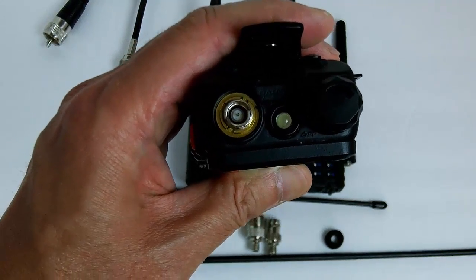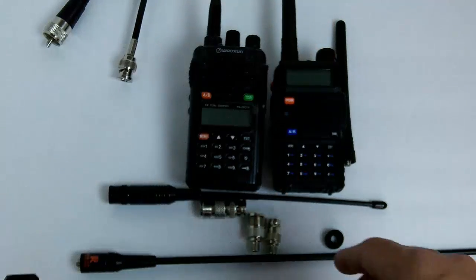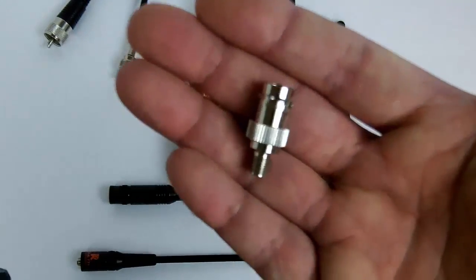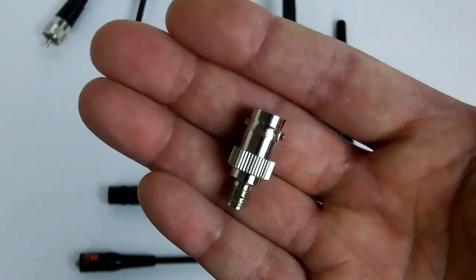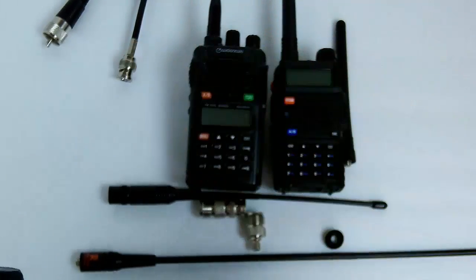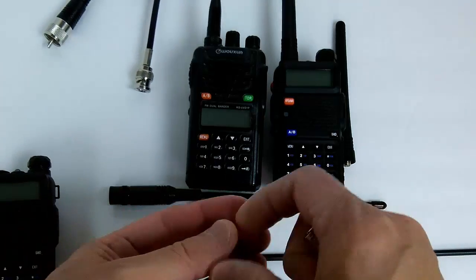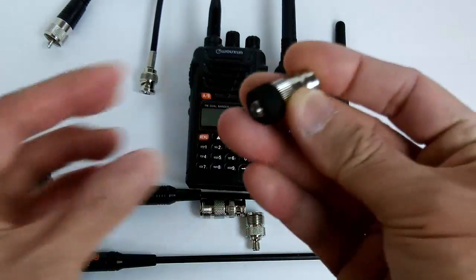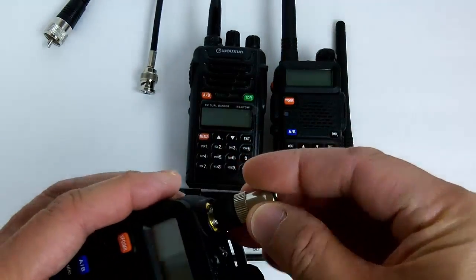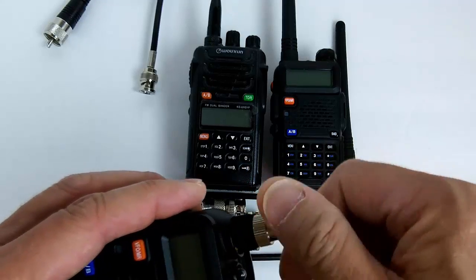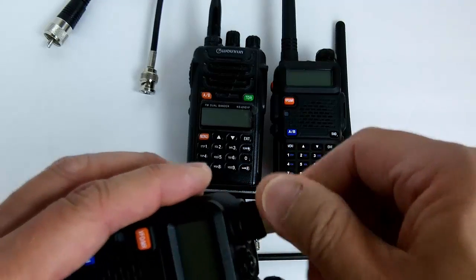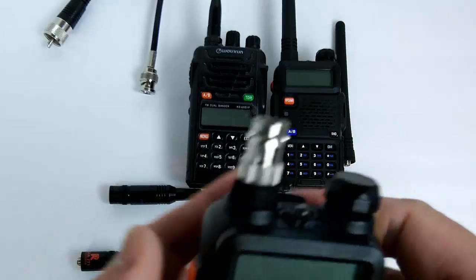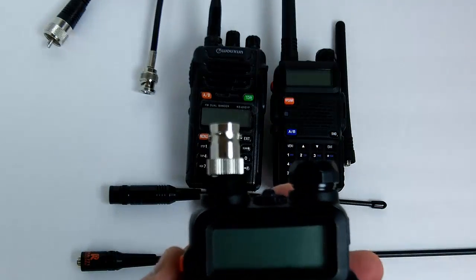What you would do is take the SMA to BNC connector. It'll be good to get a little washer, a rubber washer of some type, to give it a little more stability so it doesn't bend or break and keep out the dust.